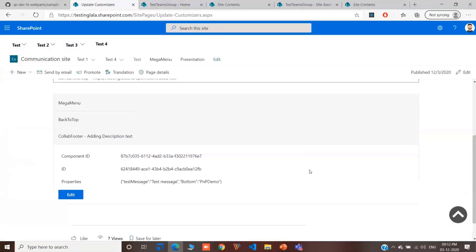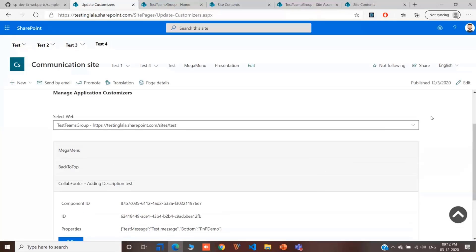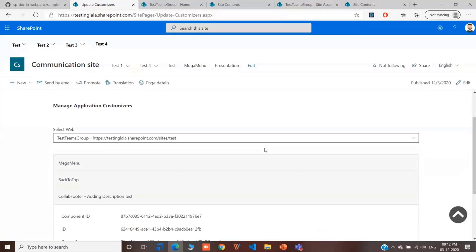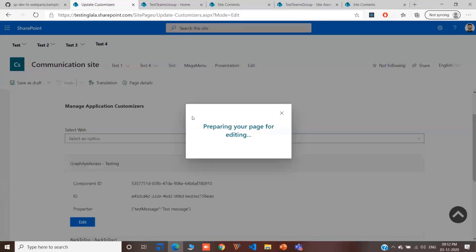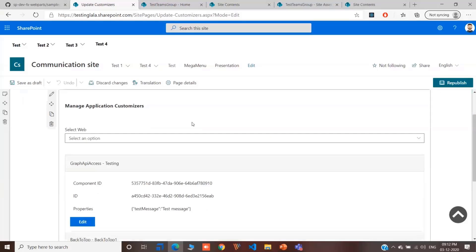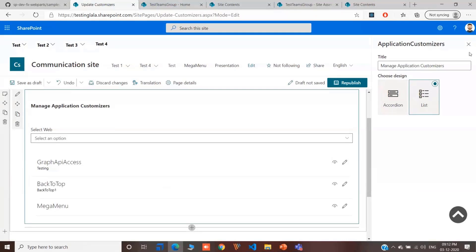This becomes very handy. And this can be deployed in any of the site pages. And it can be used by any user who has access to all the site collections.